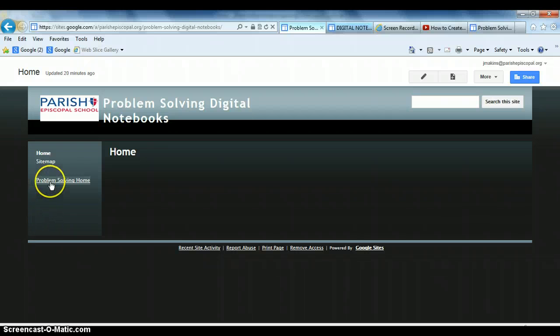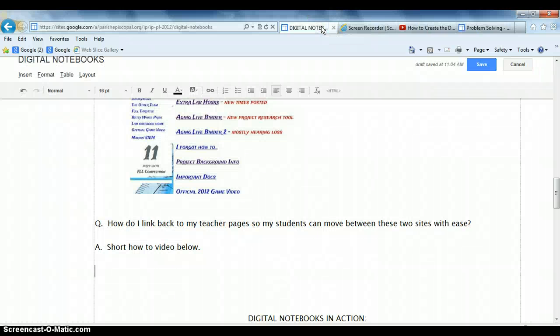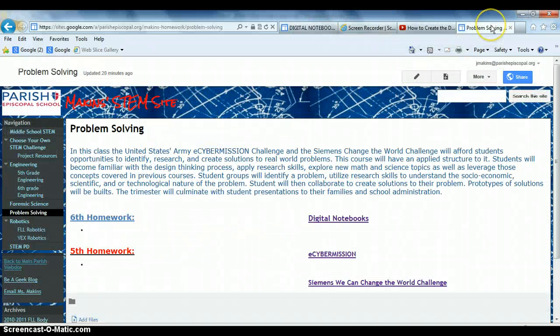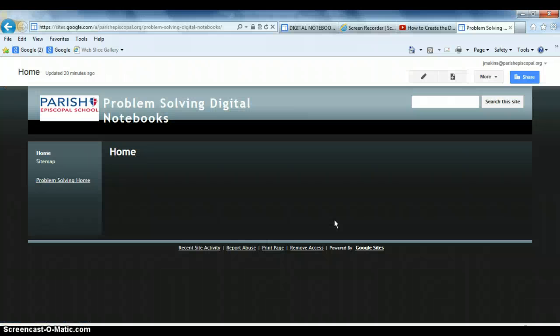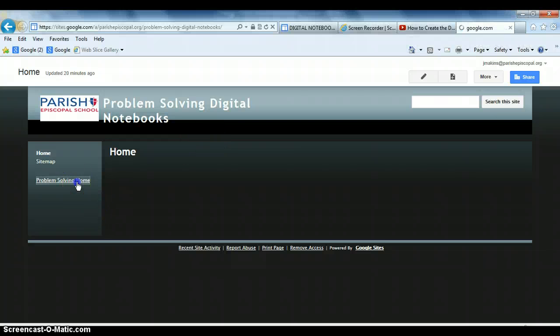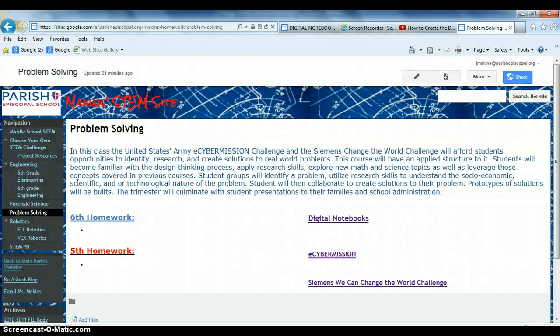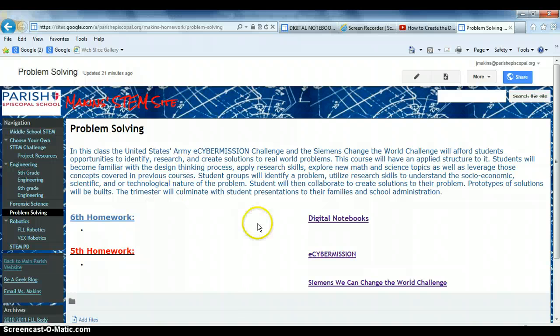And there it is. I have a nice little link here that, let's test it here. Oops, closed the wrong thing. That's OK. It just happens when you have too many tabs open. So let's click it and see if it works. Yep, and there I am. I can bounce back and forth, or my students can bounce back and forth. So there you have it. Seamless transition between the teacher site and the digital notebook site.